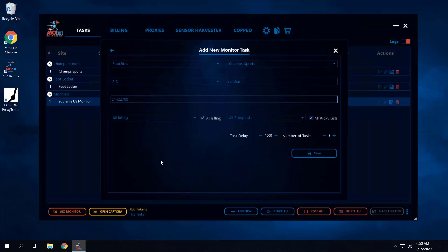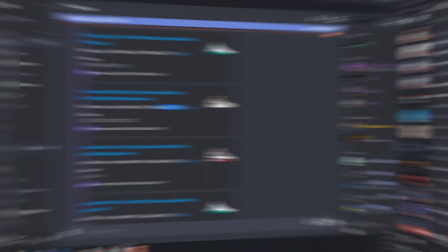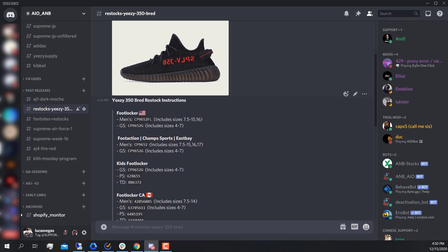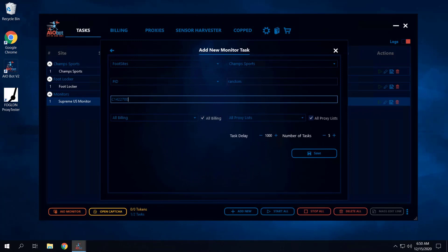The Yeezy Breads recently released, and foot sites follow the same system as Supreme — once an item has an initial release, a few days later they may restock. In fact, the Yeezy Breads did already restock. So go to Discord, go to the guides, and take the PID for the Yeezy Breads. The guide says it's running for Foot Locker, so take that PID and set it, then go to Foot Locker as your site.